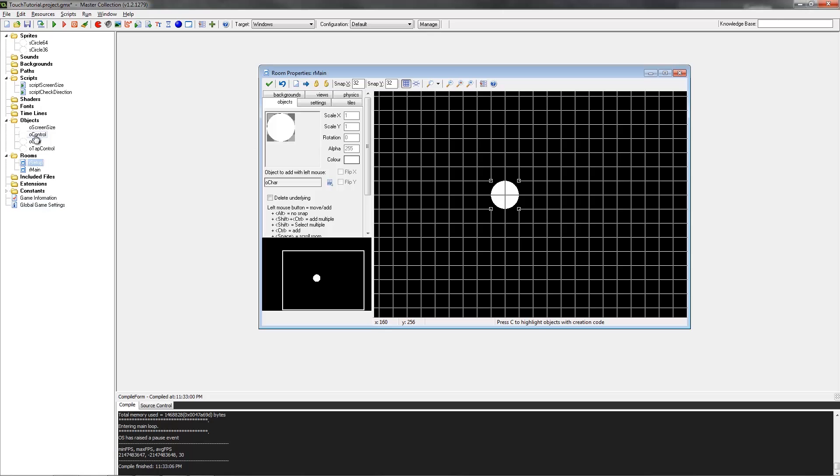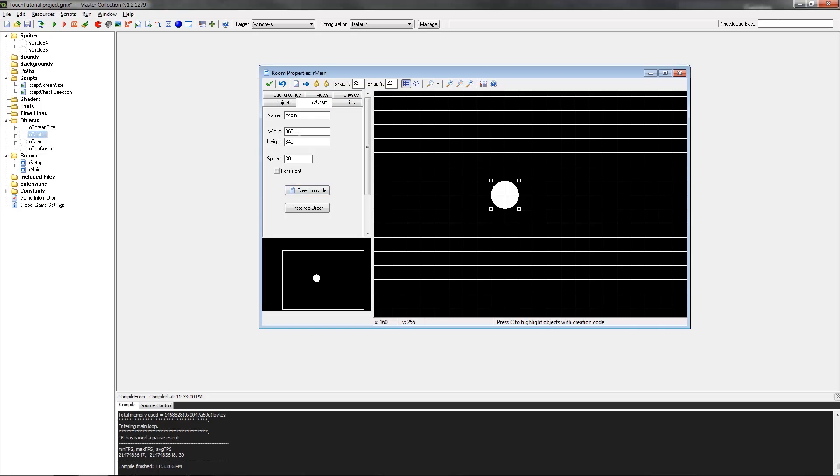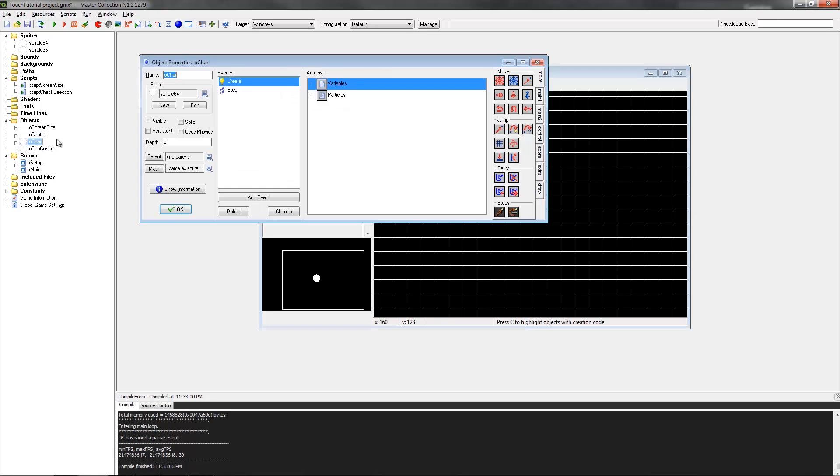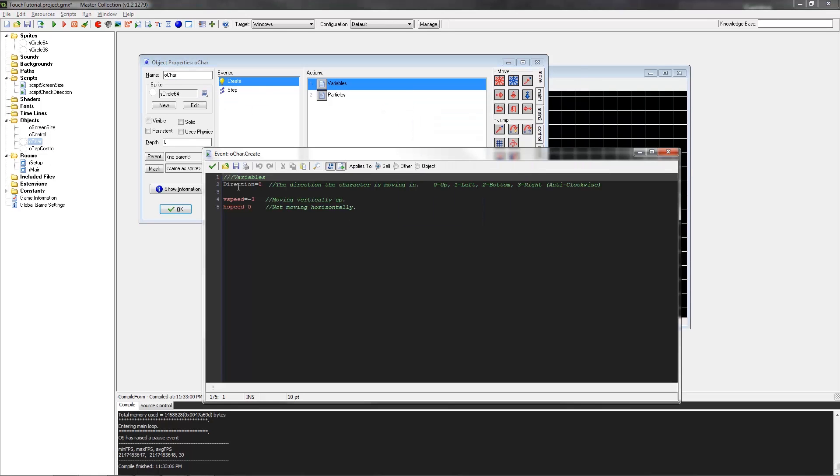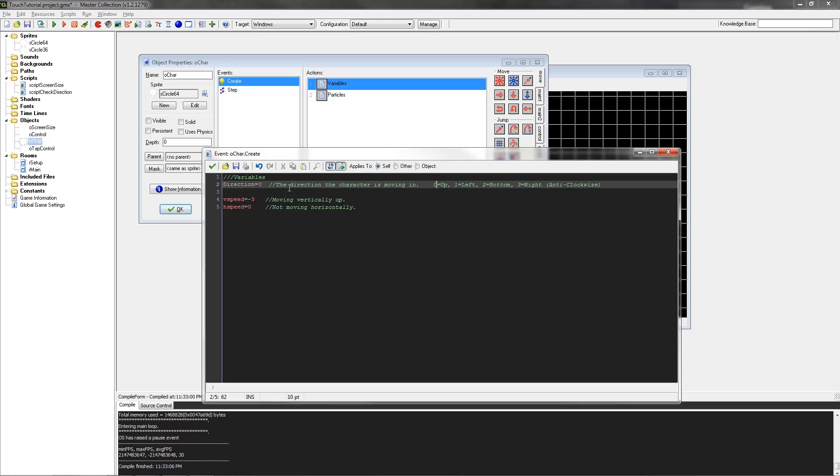I'll just say the width and height are made for an iPhone 4S or lower. I will be recording on my iPhone 5, so I'm going to be doing the end example on an iPhone 4S. Next up, the character object. The variables are already set up, so we've got a direction variable. This is just going to tell us if it's going up, left, bottom, or right. Each number is worth something.